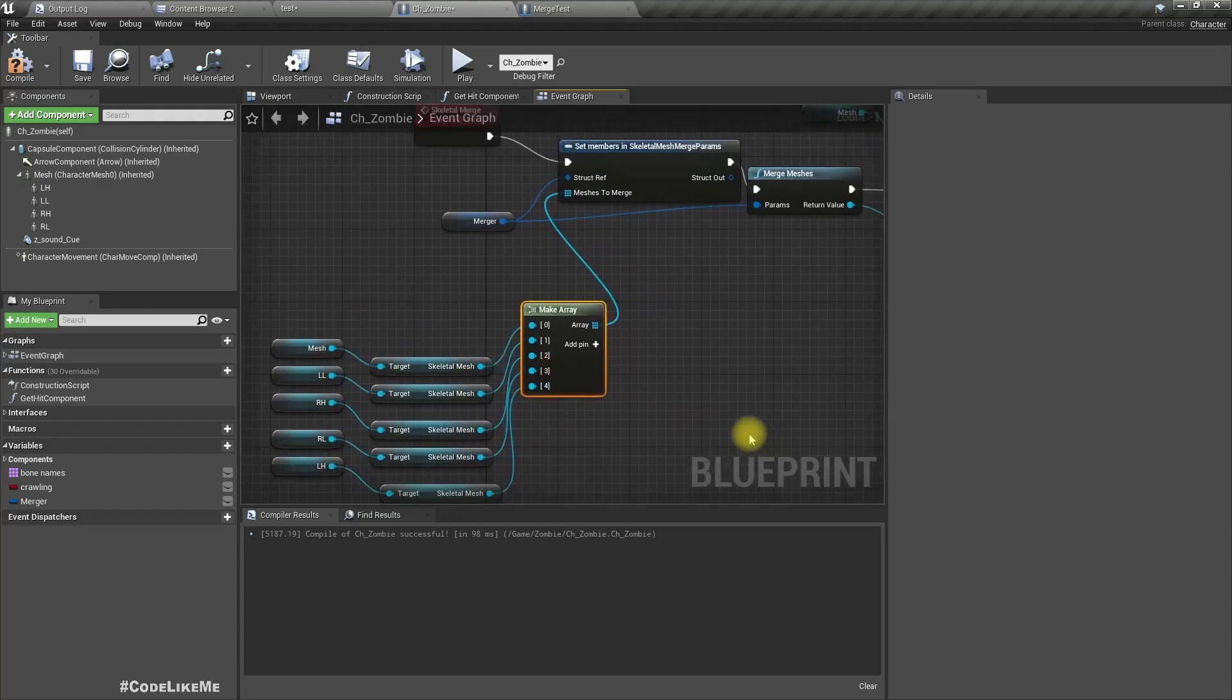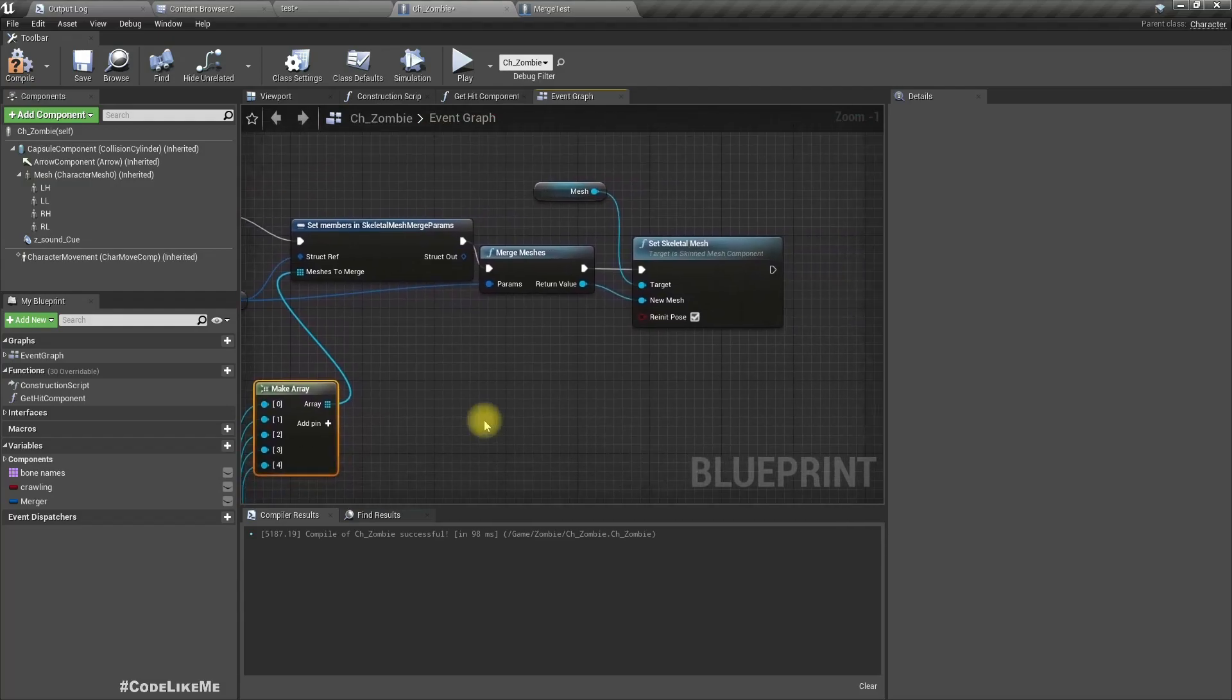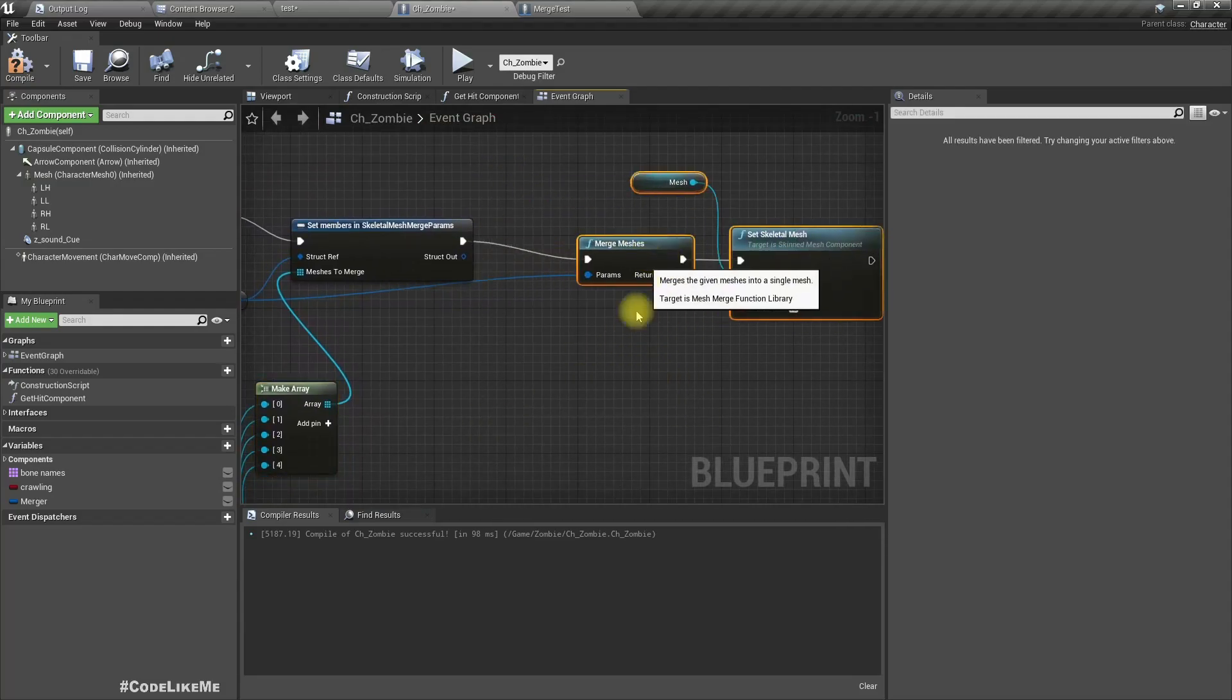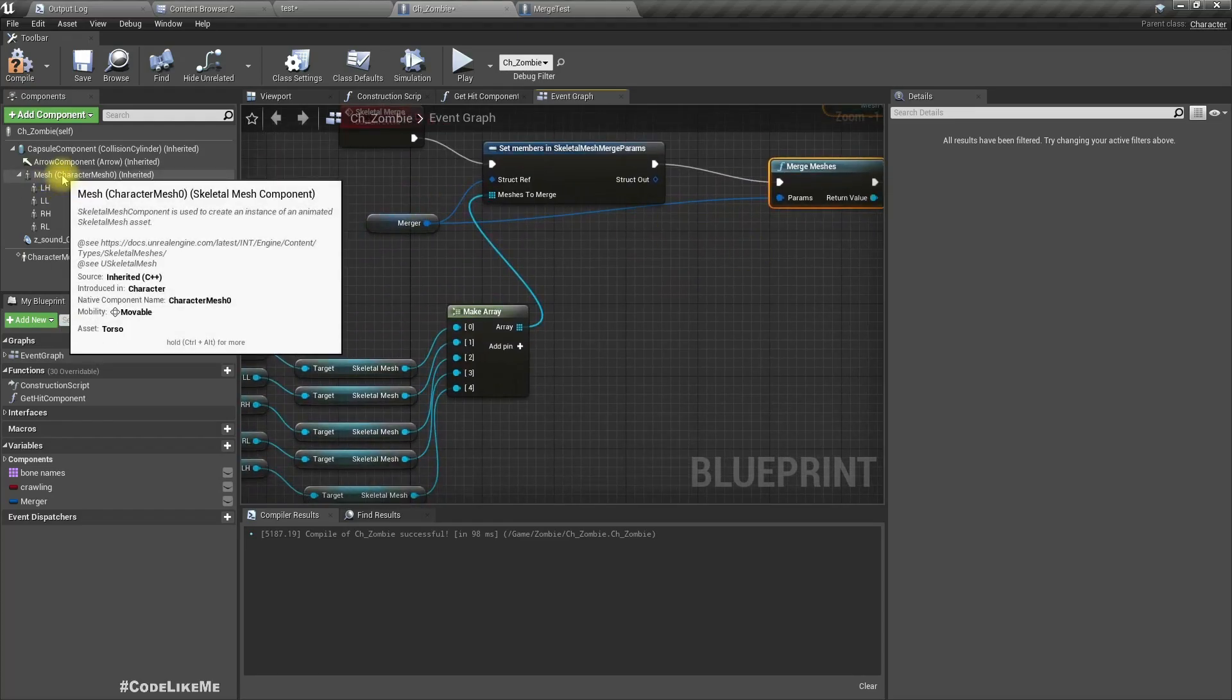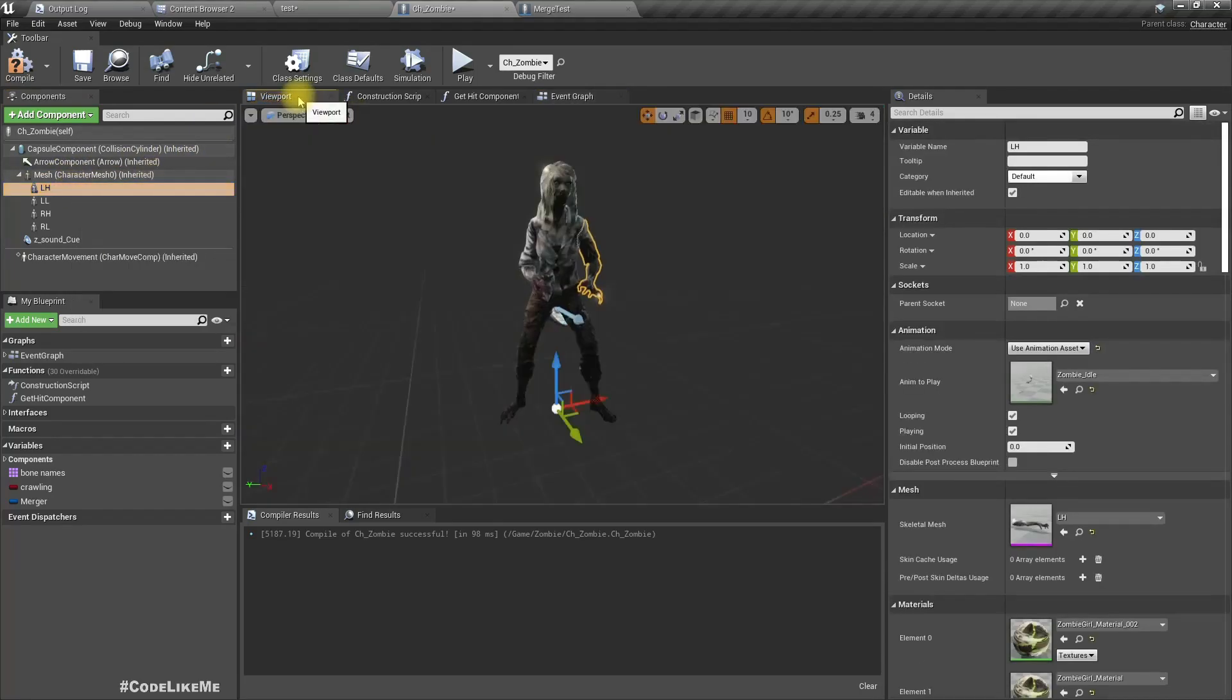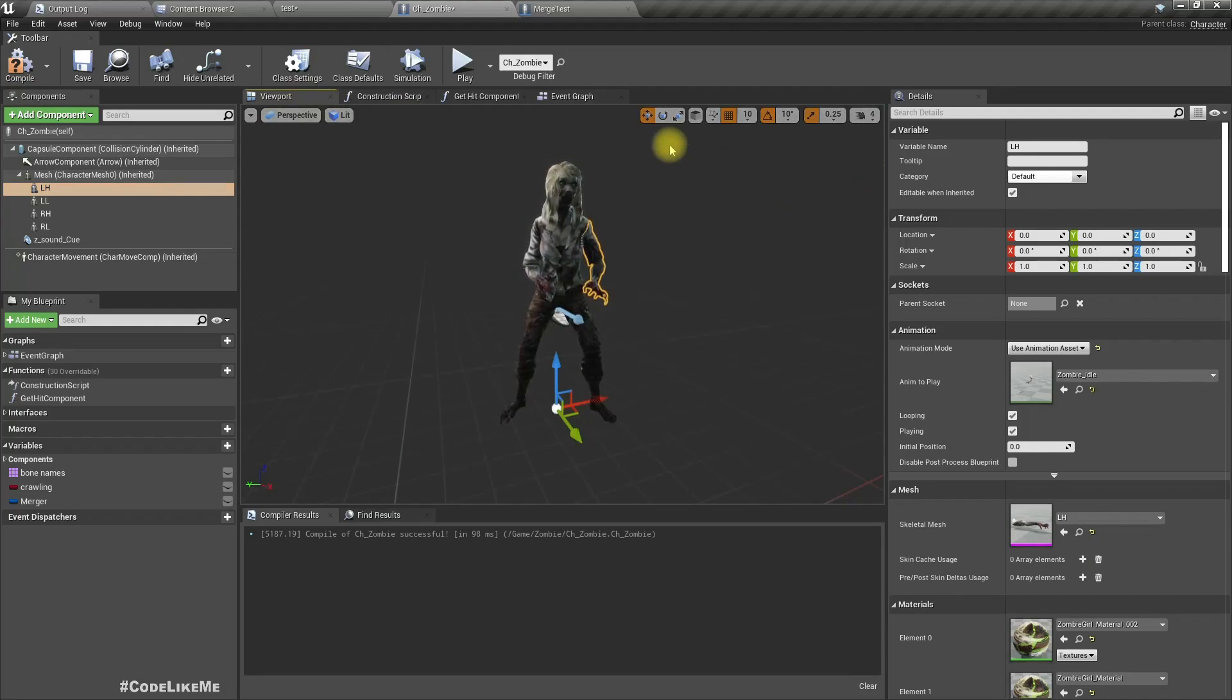Okay, so after that they will be merged into a single skeletal mesh, and then we can, except the base mesh, we can hide other components because we don't need to render those components once they are merged into a single skeletal mesh.